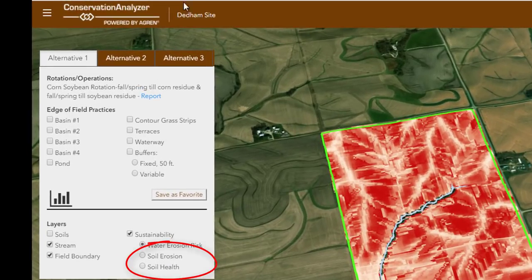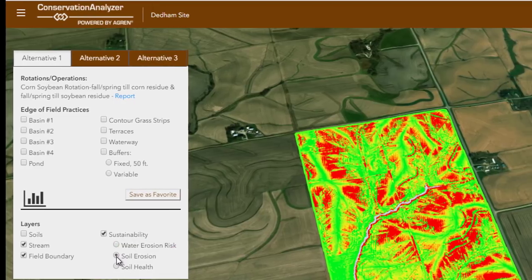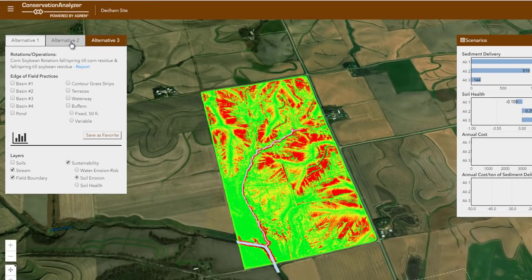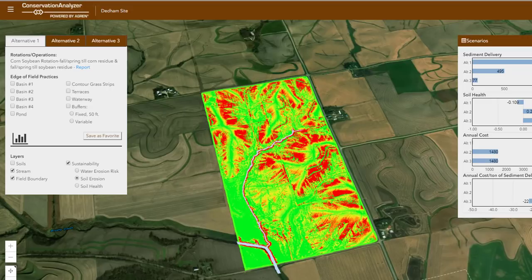Now let's look at soil erosion. The soil erosion layer will change when your management changes. First, let's look at what you are doing now, alternative one — your baseline. When you see green in this layer, it is good. Red is bad and indicates more soil erosion. Anything that is green means you are below the NRCS Tolerable Soil Loss Level, or T. For this field, the tolerable soil loss level is 5 tons per acre per year. In the areas that are yellow, you are typically between T and 2T, or 5 and 10 tons per acre per year. Those areas in red are typically above 10 tons per acre per year.